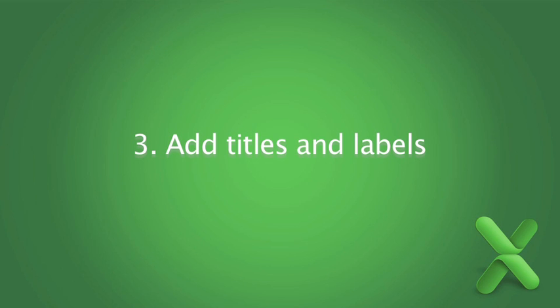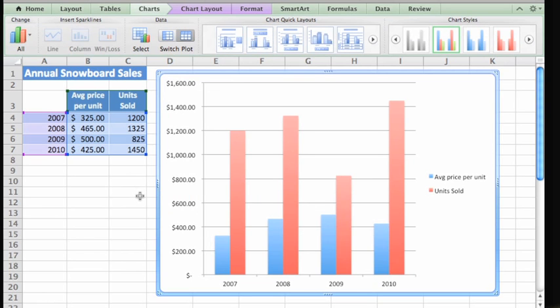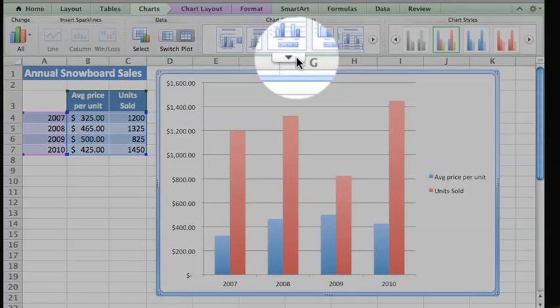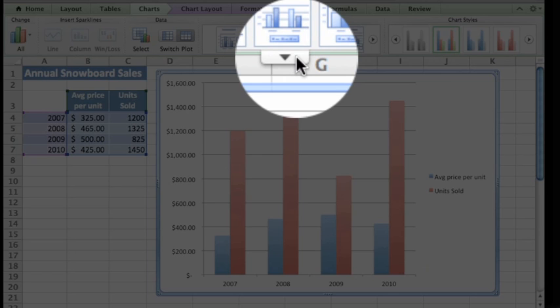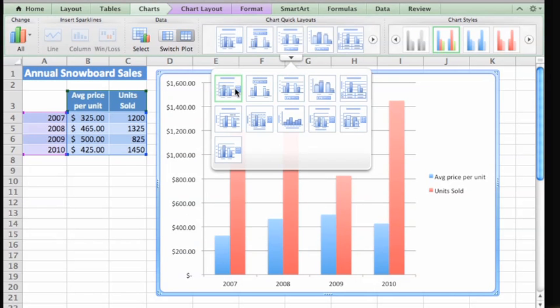Labels, such as titles and legends, are simple additions that can make any chart easier to read and understand. Here, under Chart Quick Layouts, there are several preset layouts to choose from. Let's go with this one that adds the title above the chart.